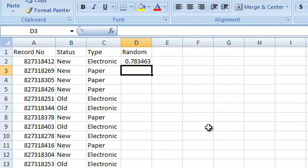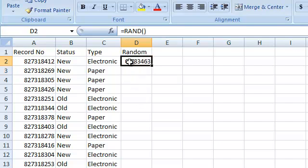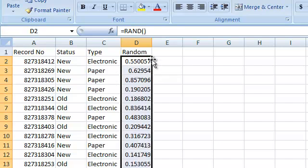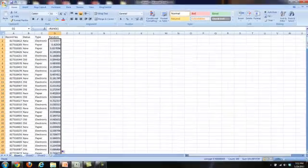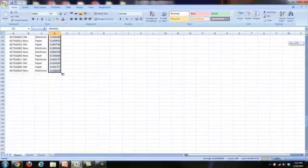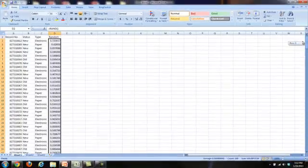Now, what that does is that's a function that creates or generates a random value between 0 and 1 in Excel. Now, we want to create a random value for each of the 200 records. So, to do that quickly, we simply click on the cell that we just created and double-click on the lower right-hand corner of the cell. And what that does is it now will apply or create that function in each one of the 200 rows that we have.